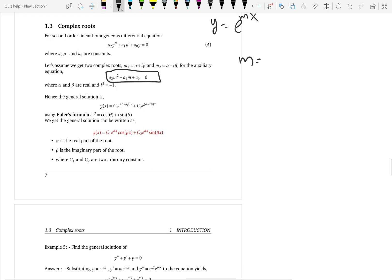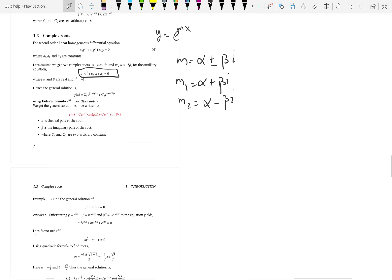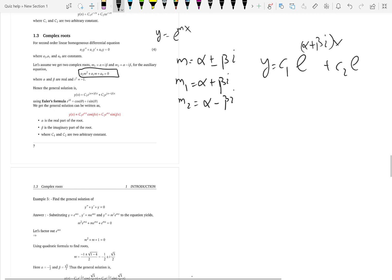The procedure will be the same: you assume your solution to be in terms of e to the mx, you substitute this and you get the auxiliary equation. You probably have to use the quadratic formula to get and identify complex roots. Let's say you get complex roots alpha plus or minus beta i. A complex root means two distinct roots — the first root will be alpha plus beta i and the second root is alpha minus beta i. So the general solution is y equals c1 e to the (alpha plus beta i)x plus c2 e to the (alpha minus beta i)x. This is totally correct.